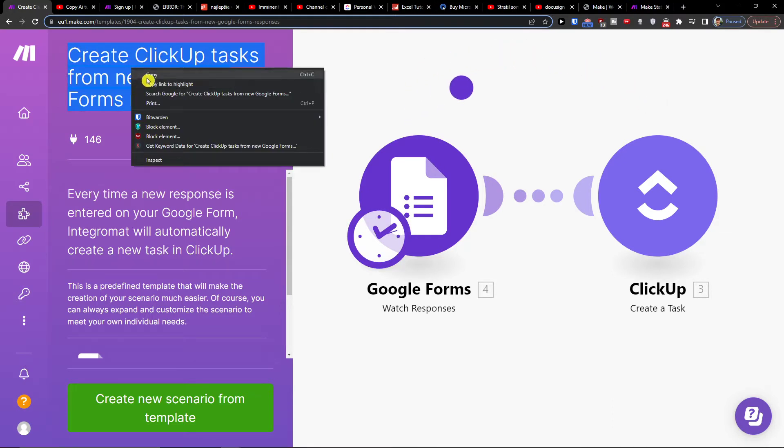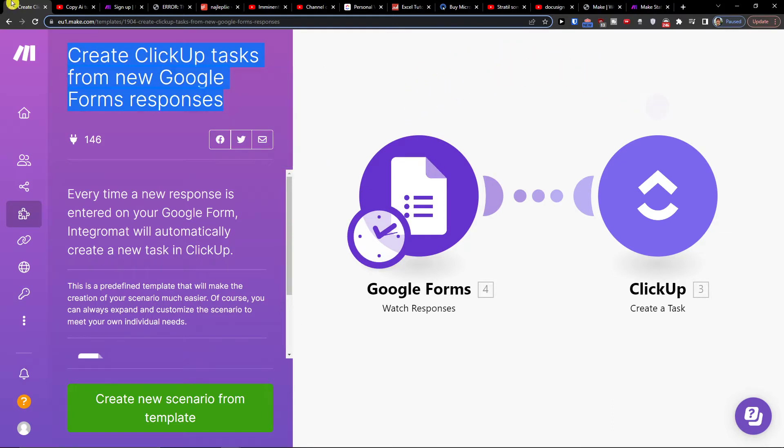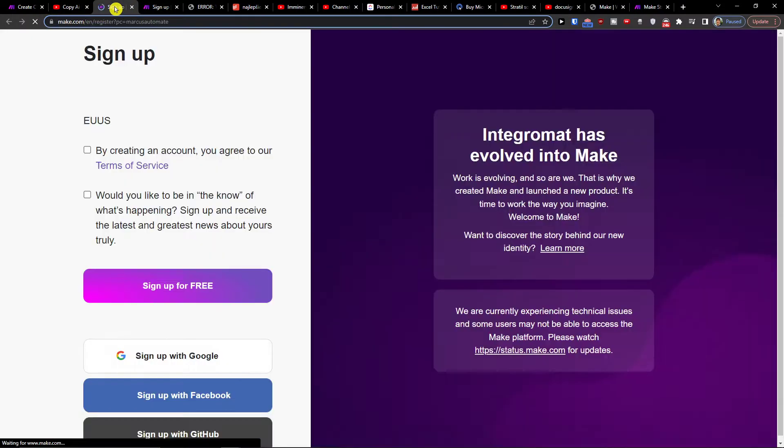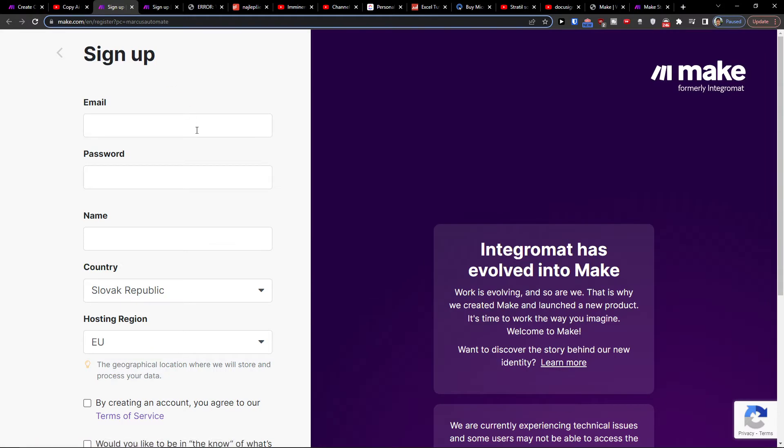So how to do it, I'm going to show straight away. First thing you want to do is click on the link down below in the description, and you'll get right here to the sign up page of make.com.